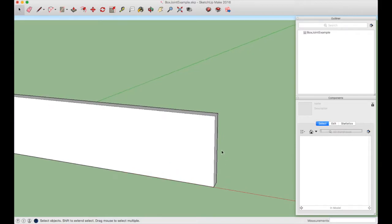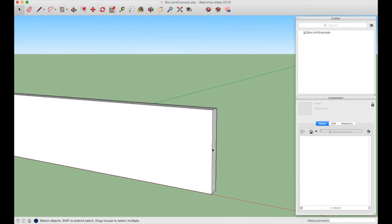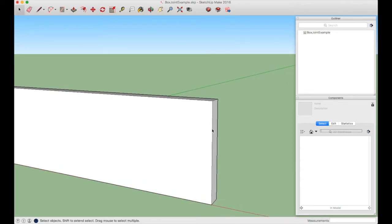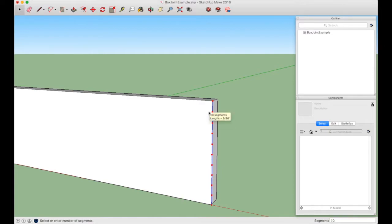Press the space bar to get the Select tool, use the mouse wheel to scroll in, and hold the middle mouse button to orbit around. To get an idea of finger size, left-click the top edge, right-click, and choose Divide. We want an odd number of segments so there's a finger on both top and bottom. Seven segments is about 13/16", and 9 segments is about 5/8". Remember: for 9 segments, the finger length is approximately 5/8".